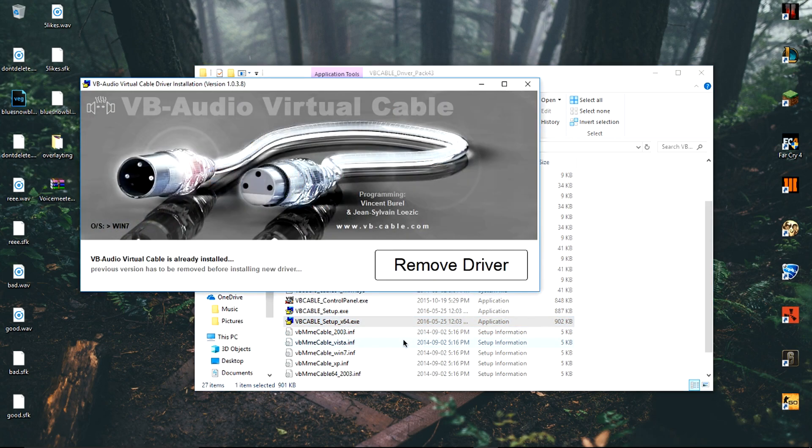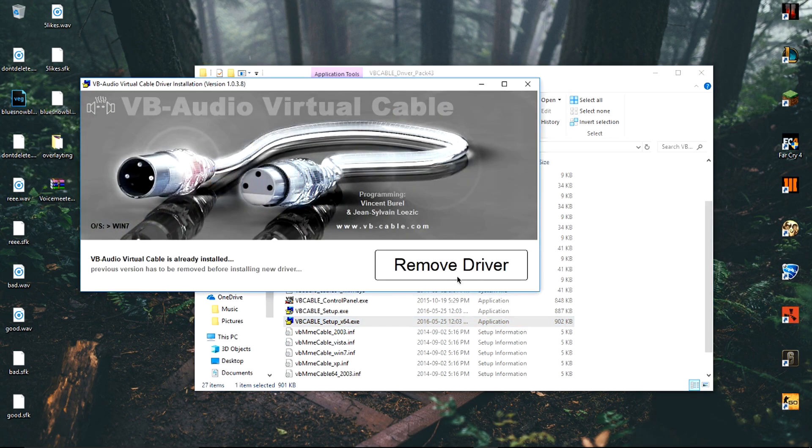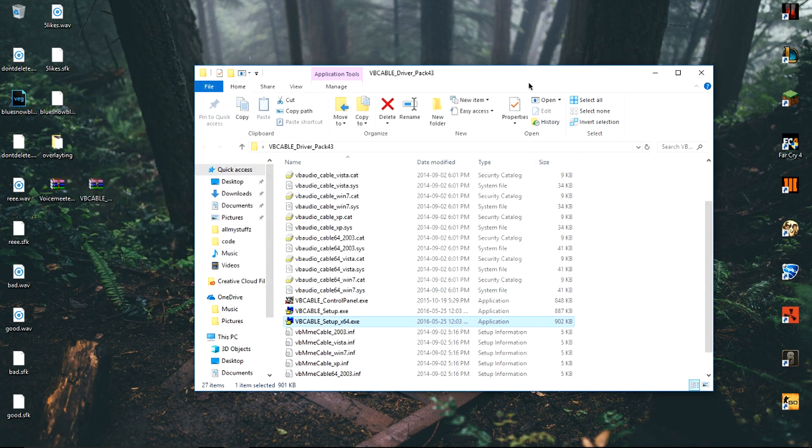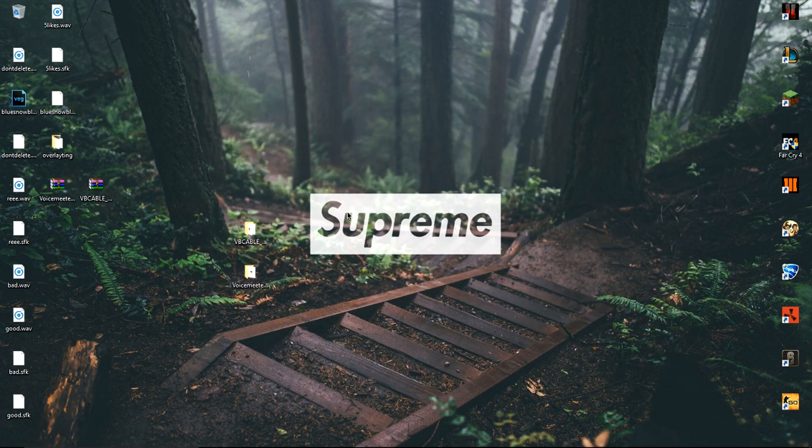Once opened up, it will be greeted by a tab that says install driver. Click install and let the installation run. When it's done, a message should pop up saying restart your computer or something like that, but just click OK and X out of the tab.